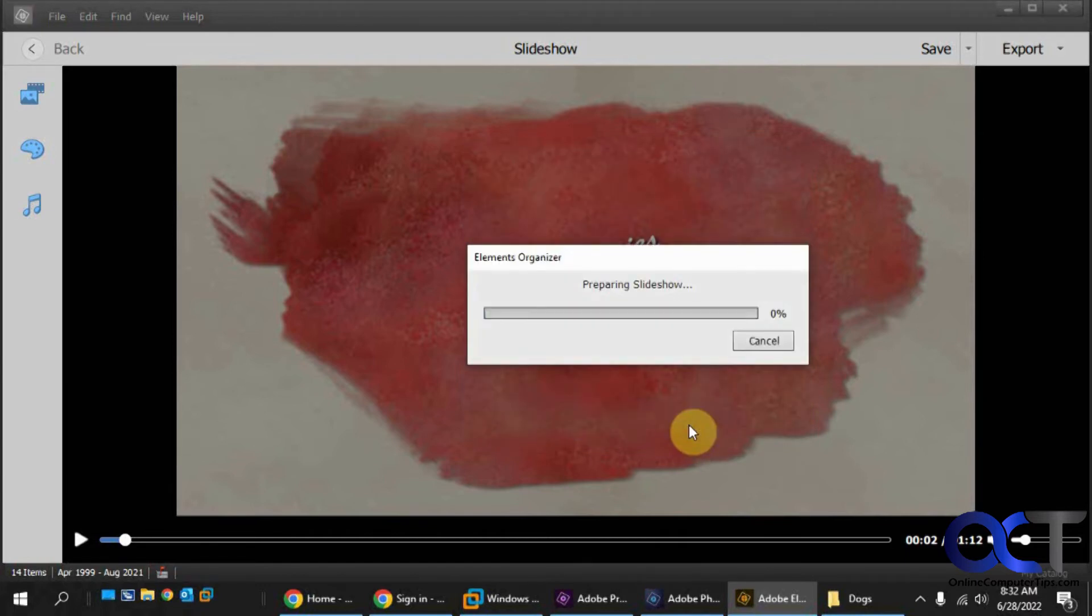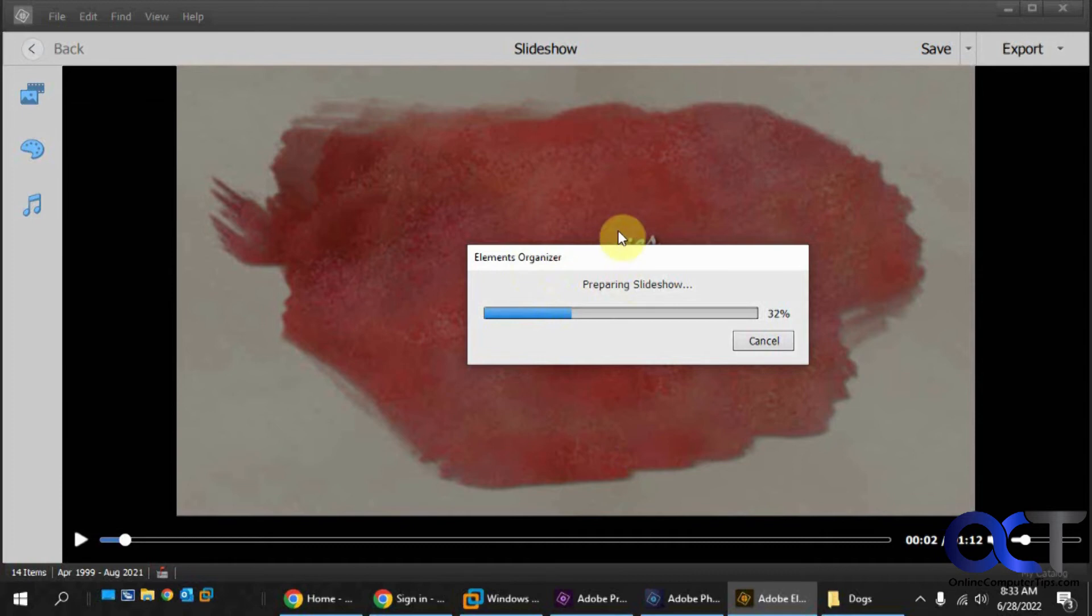And that's going to export it again. Now you notice in the title it put 99 to 2001. So it was reading the information from the photos to get those dates, by the way, in case you were wondering.